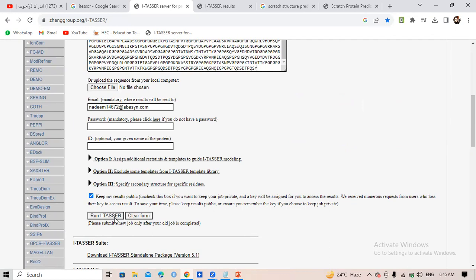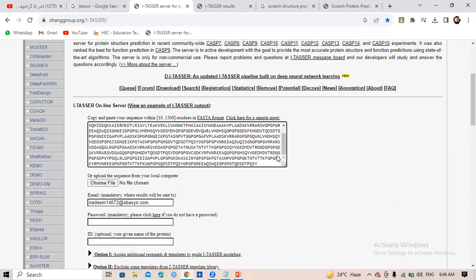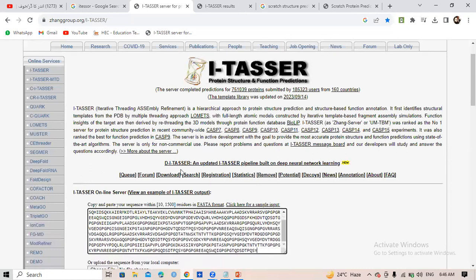This software will take a minimum of four days and a maximum of seven days to give you results. It takes time because it gives you a lot of information — a lot of predictions and a lot of properties about your structure — not just the predicted structure alone.